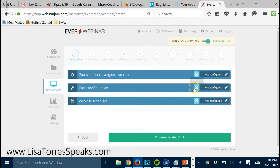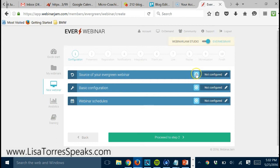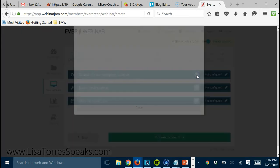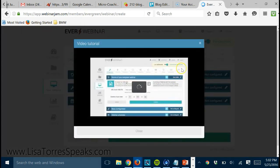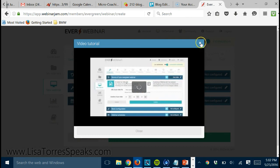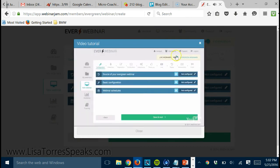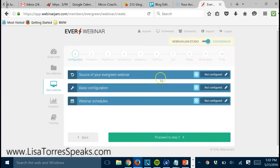That video pop-up that you just saw pretty much walks you through each step that you have to go through. You'll see here that there's video help, so if you get confused with a certain section, all you need to do is click the video and the video tutorial will pop up and it will show you how to use that specific feature.